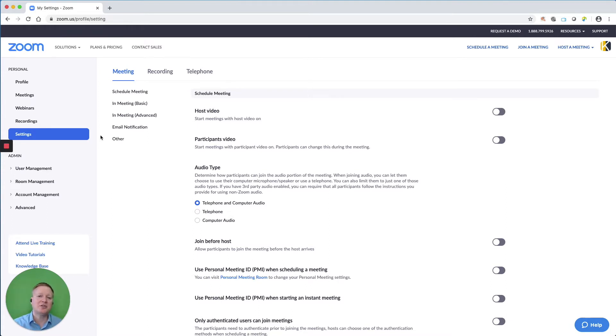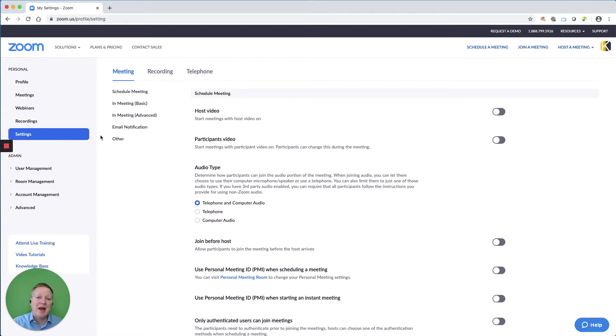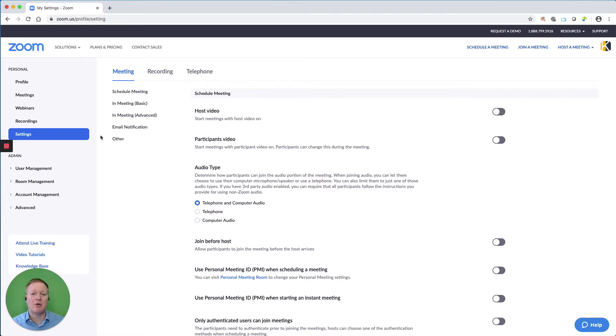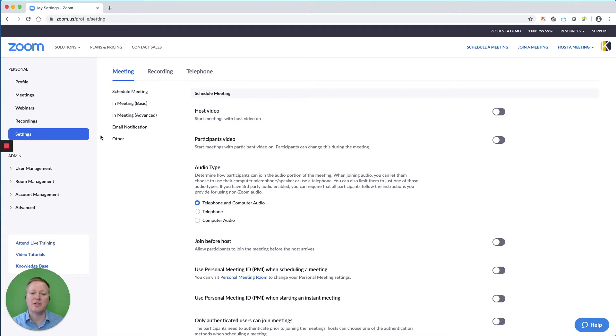The settings in Zoom are important because when you set up a new meeting, the settings of that meeting will be affected by your overall settings in your account. Notice on the screen, I'm in my Zoom account through my browser. I'm not in the Zoom meeting itself, and you can find settings here on the left side of the screen.